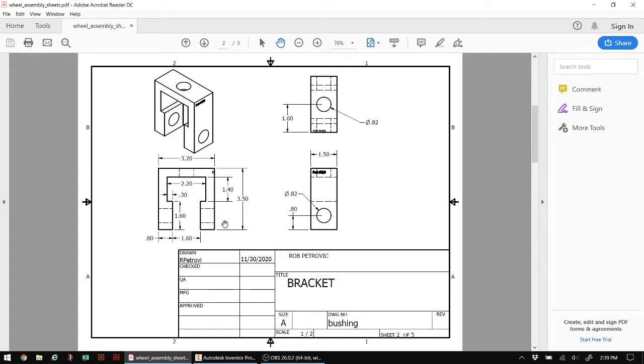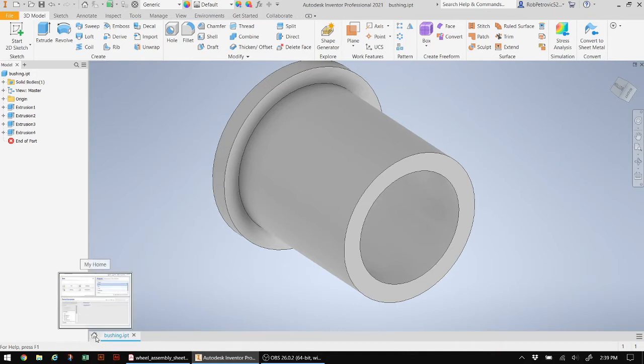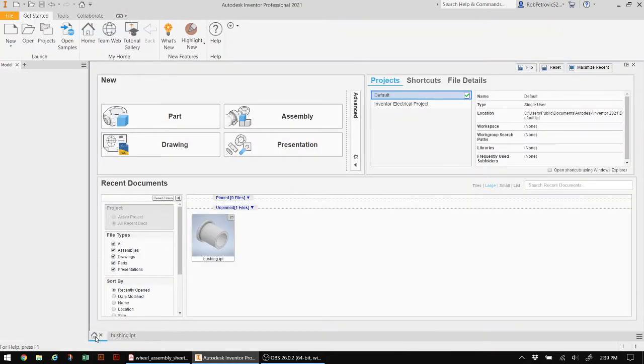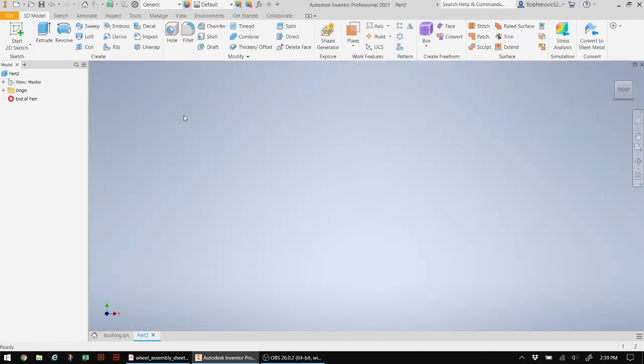We're going to be learning about construction lines a little bit later on in this tutorial. Let's go into Inventor here, and I have a small home button right over here. I want to click on that home button and create another part.